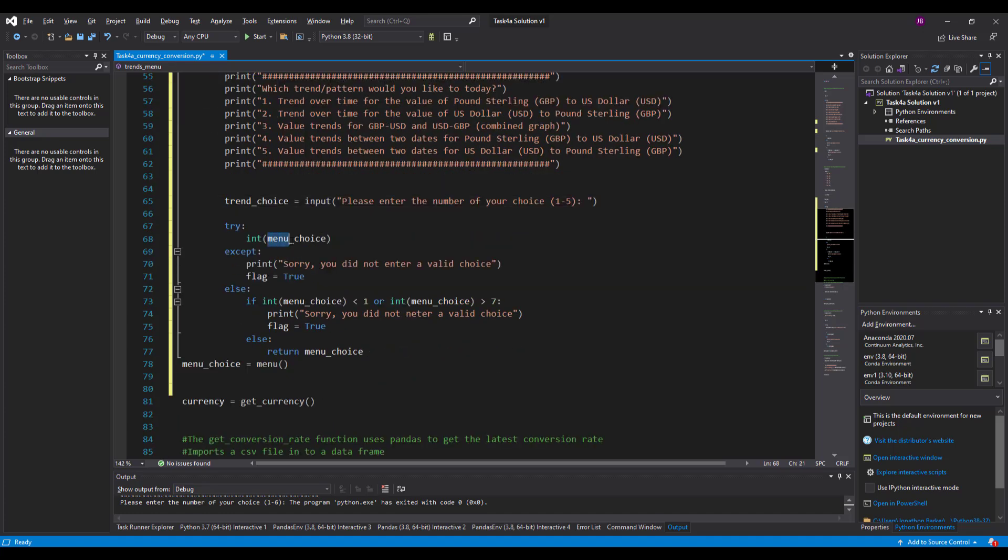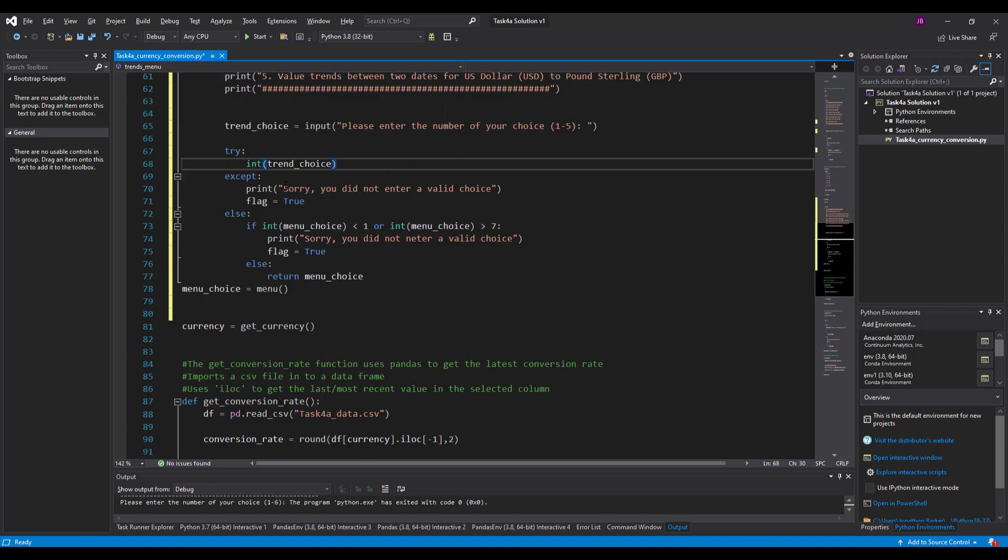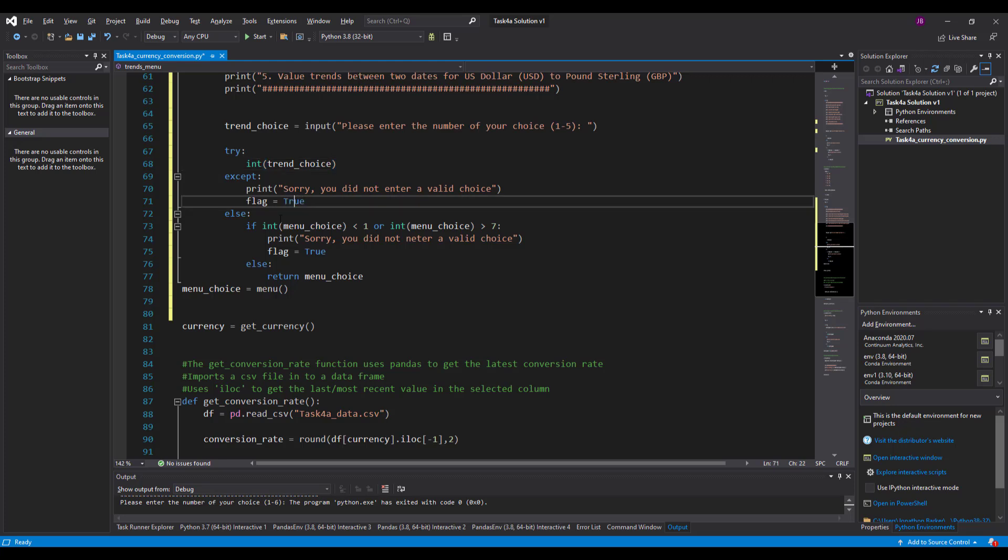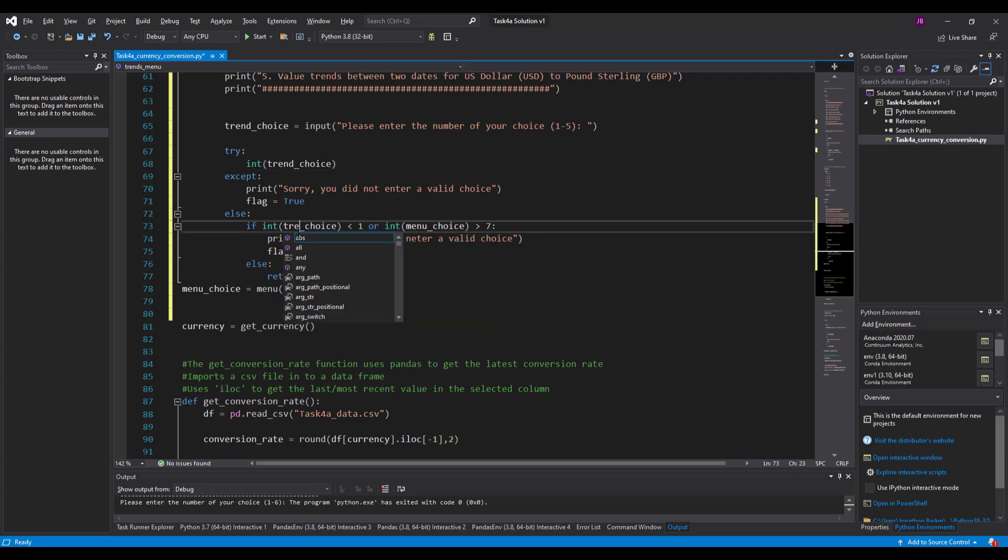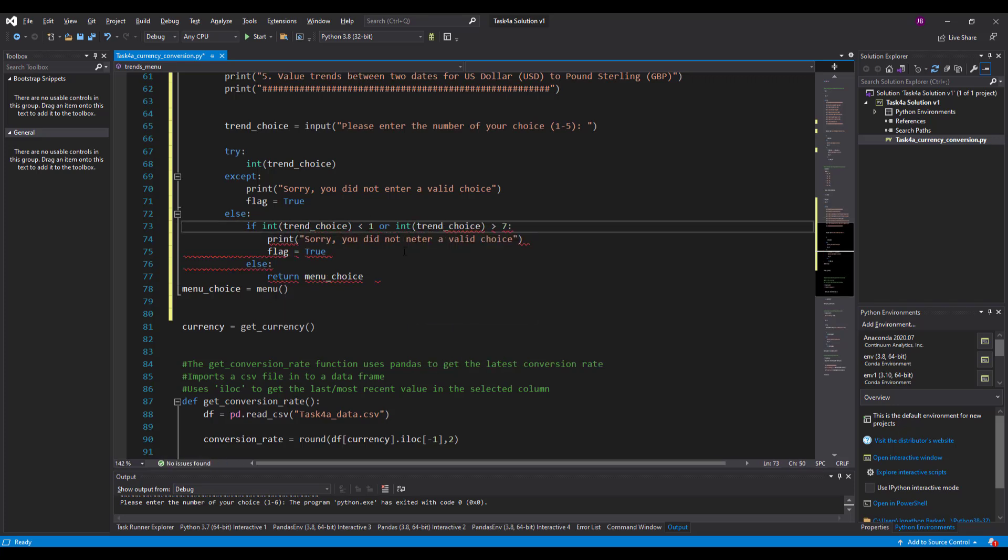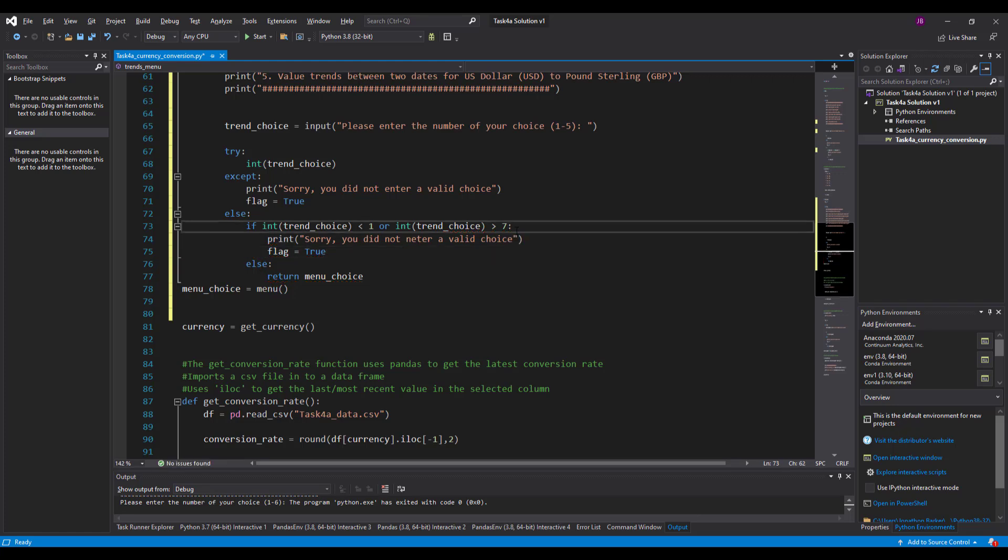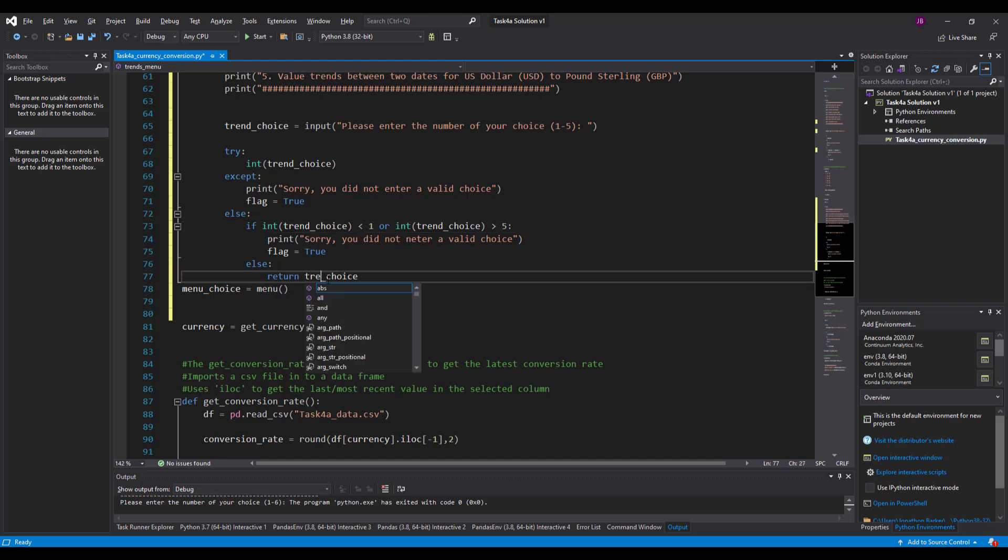Integer, not menu choice anymore. It's trend choice in there. Sorry, didn't enter value choice. Then I'll put int trend choice. You can do a find and replace if you wanted to. Make life easier for you. It's not one to seven anymore. It's one to five. And return, don't return menu choice though. Return trend choice.